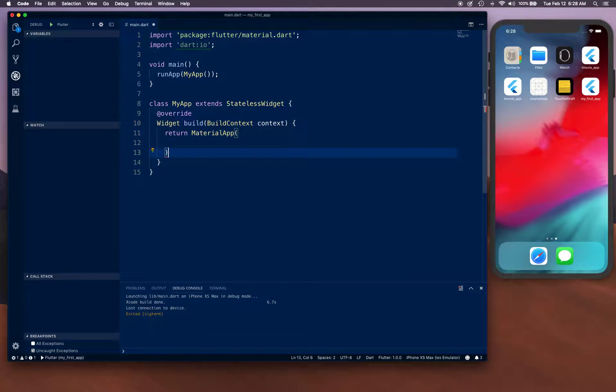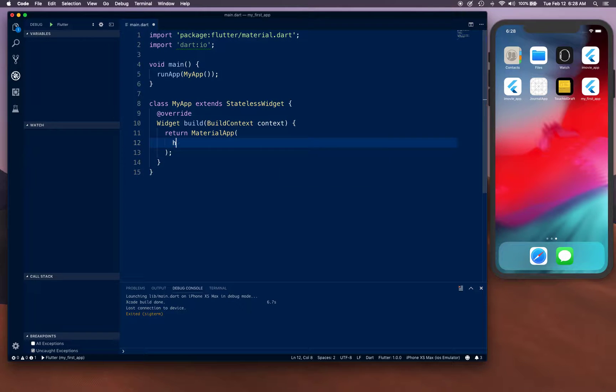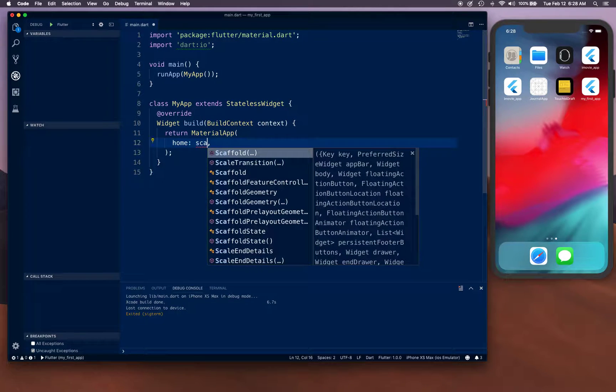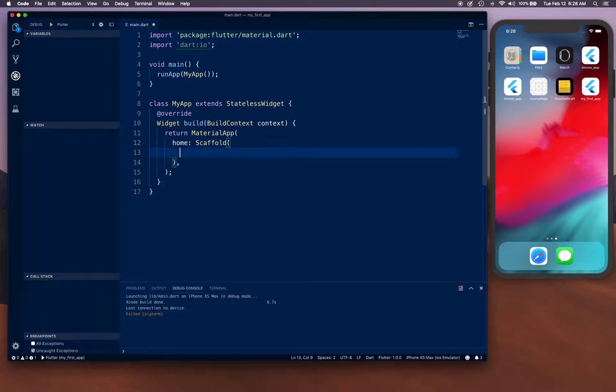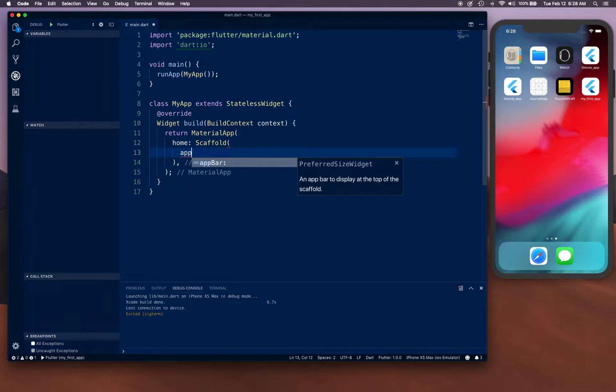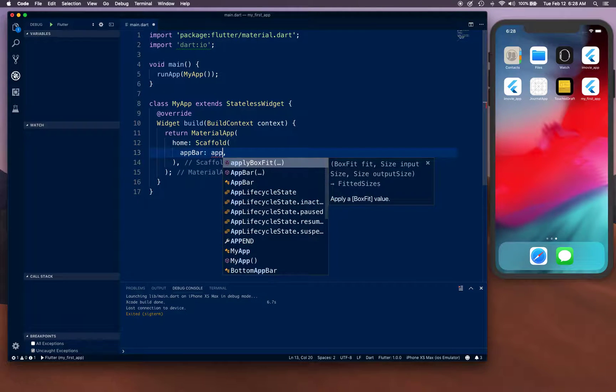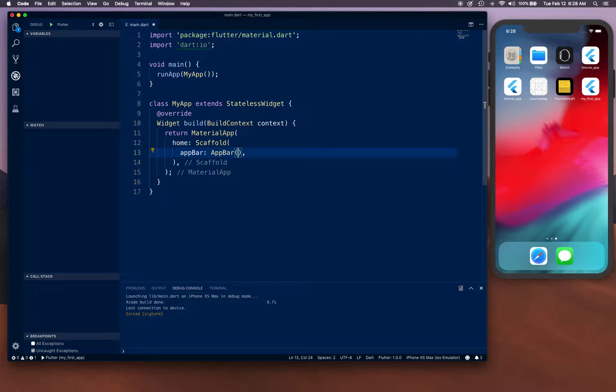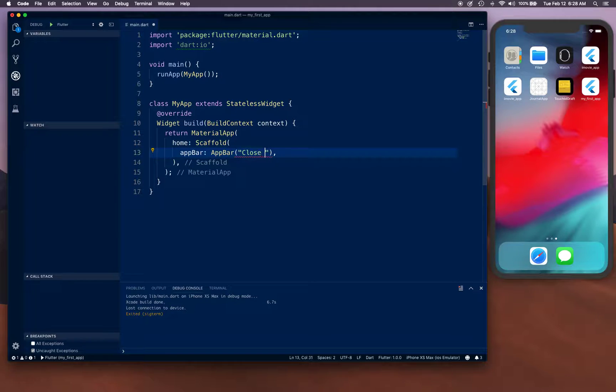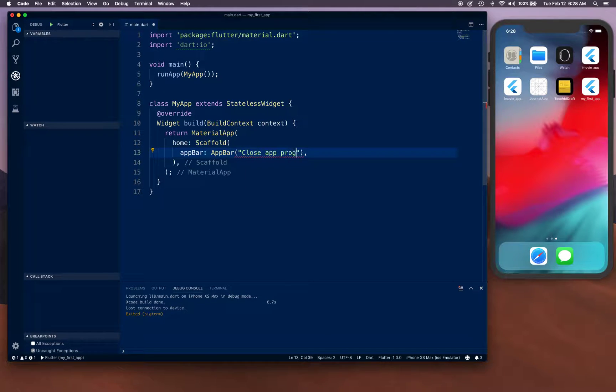MaterialApp is going to have a home. It's a Scaffold. There's going to be an AppBar, and the AppBar is going to say 'Close App Programmatically.'